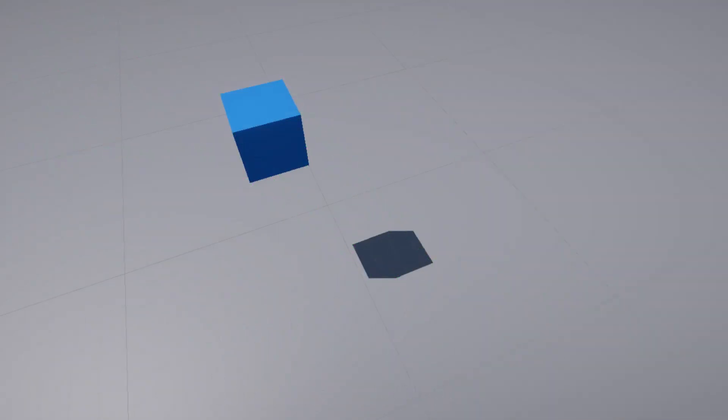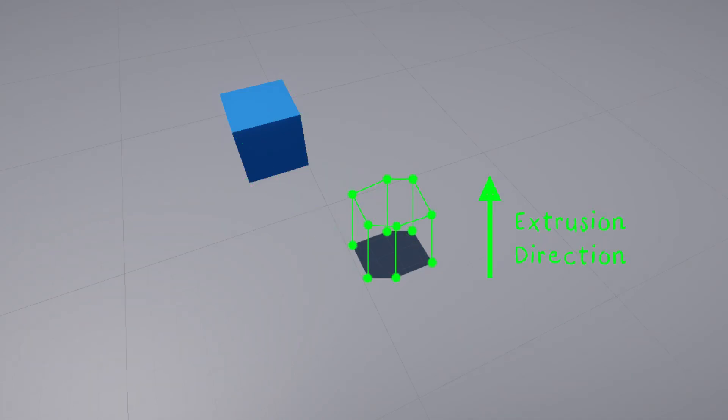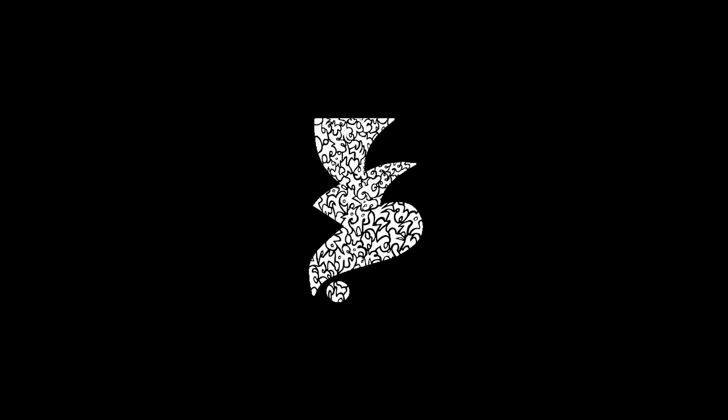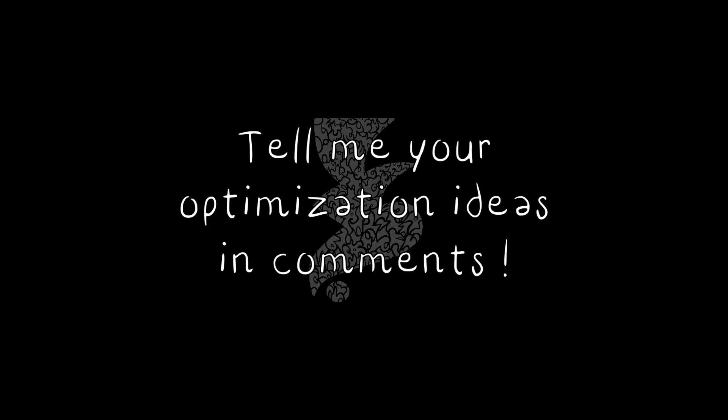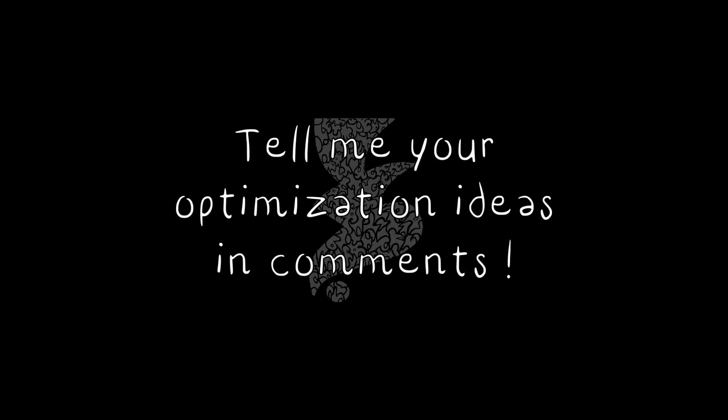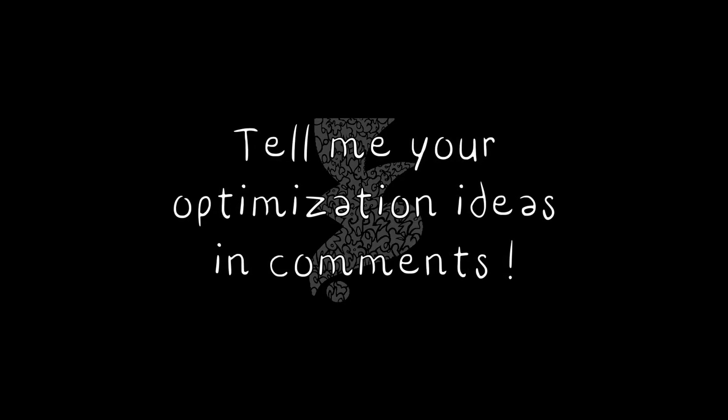Then different approaches are possible to create the collider, either linking these intersection points to the base object vertices or extruding these points in a direction. We will see these different methods and their implementation. Also, what will follow is highly optimizable because it's a quite performance intensive method. I tried to optimize it myself and I will show you how, but I'm sure there is more to do, so please tell me your ideas for optimization in the comment section.